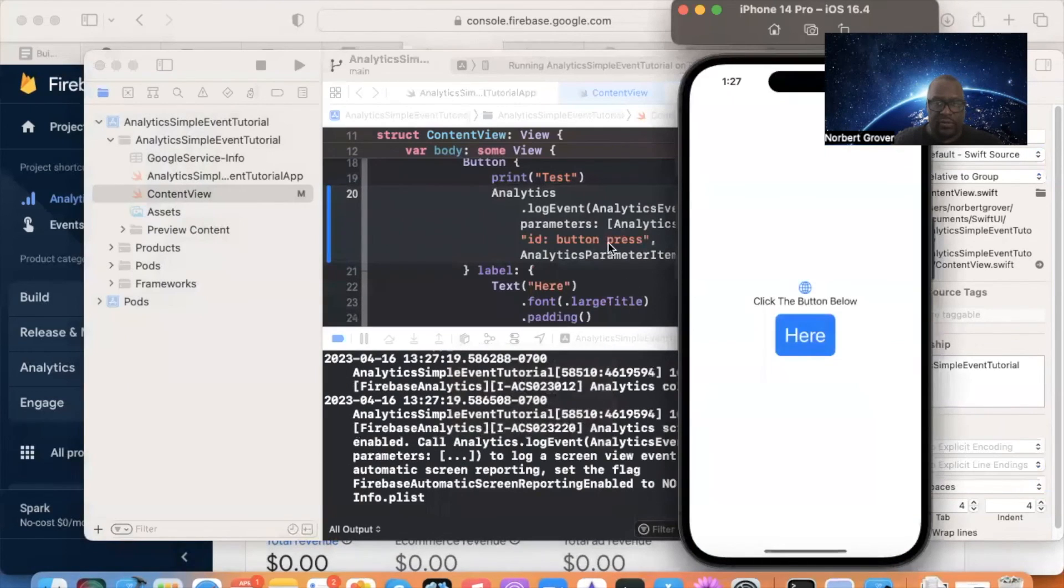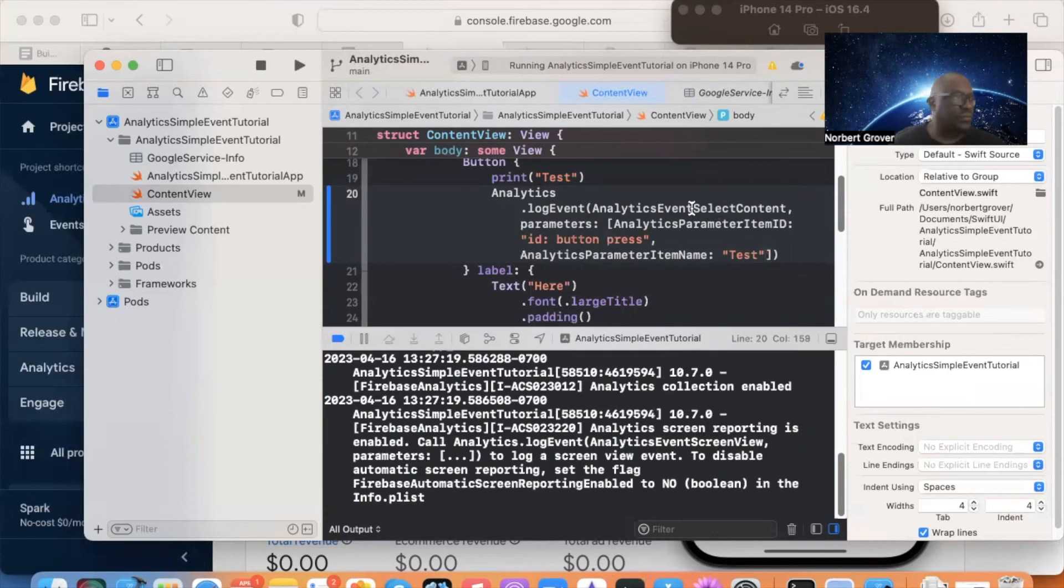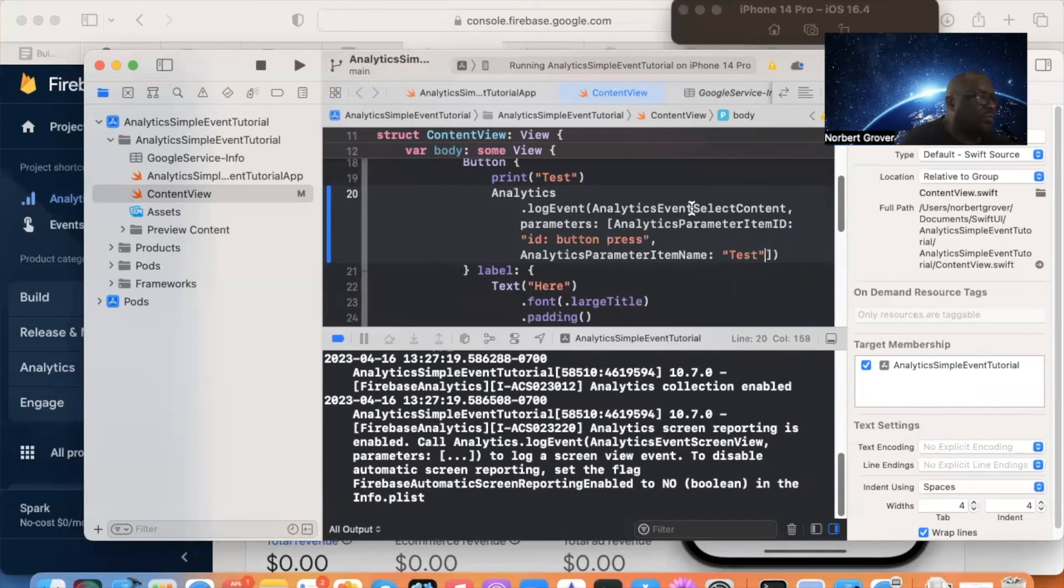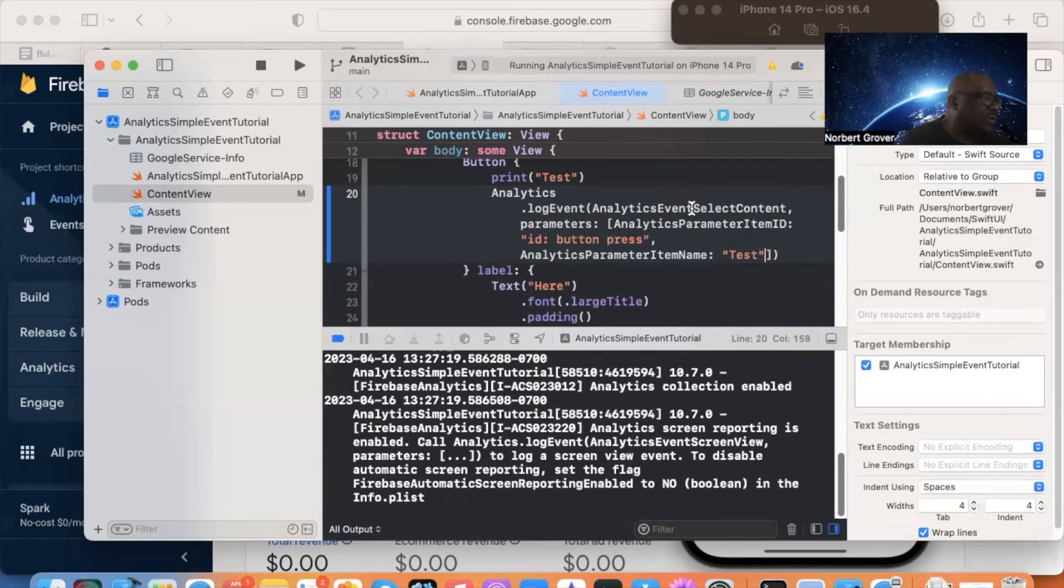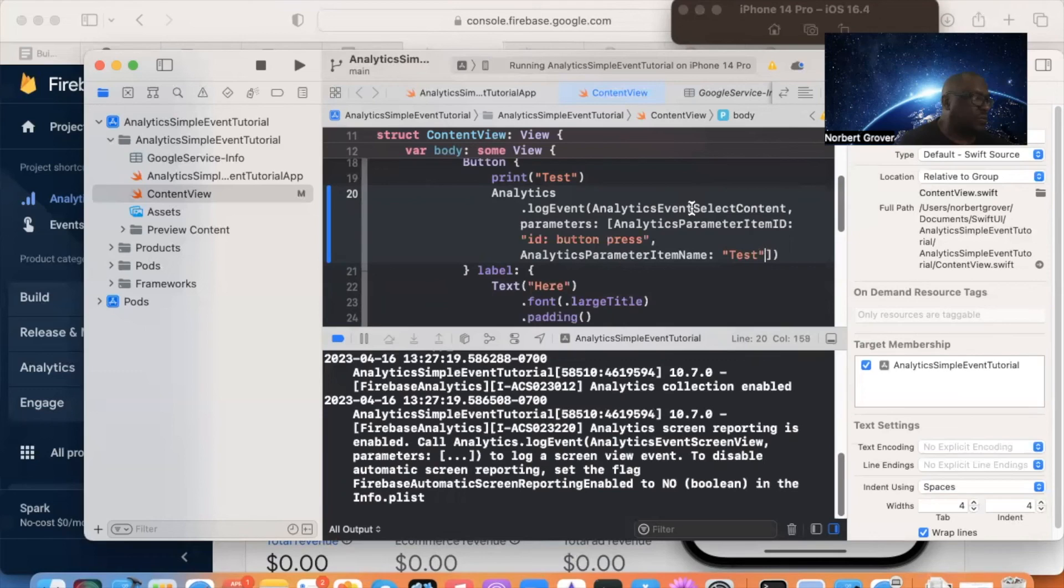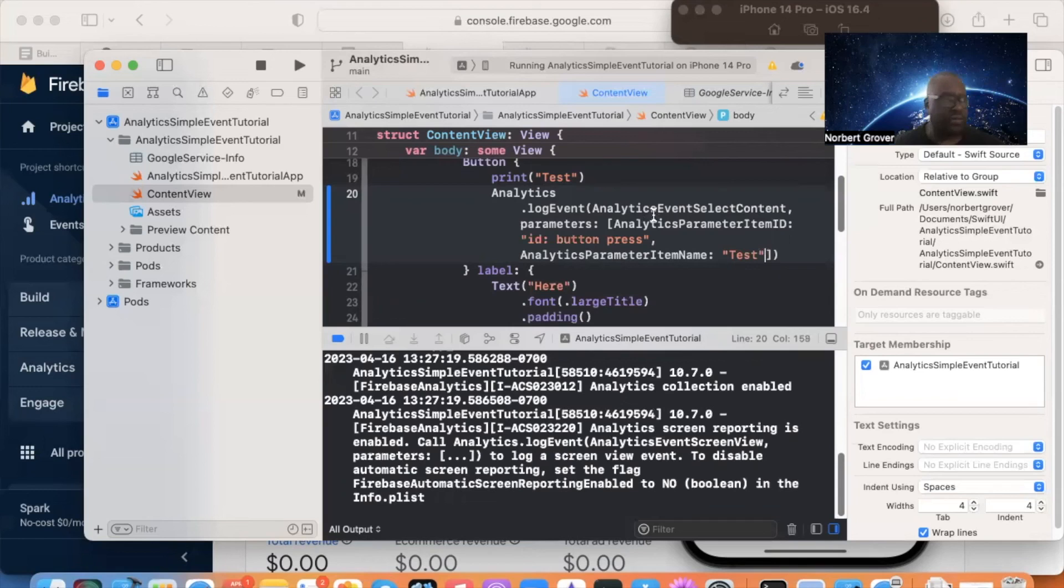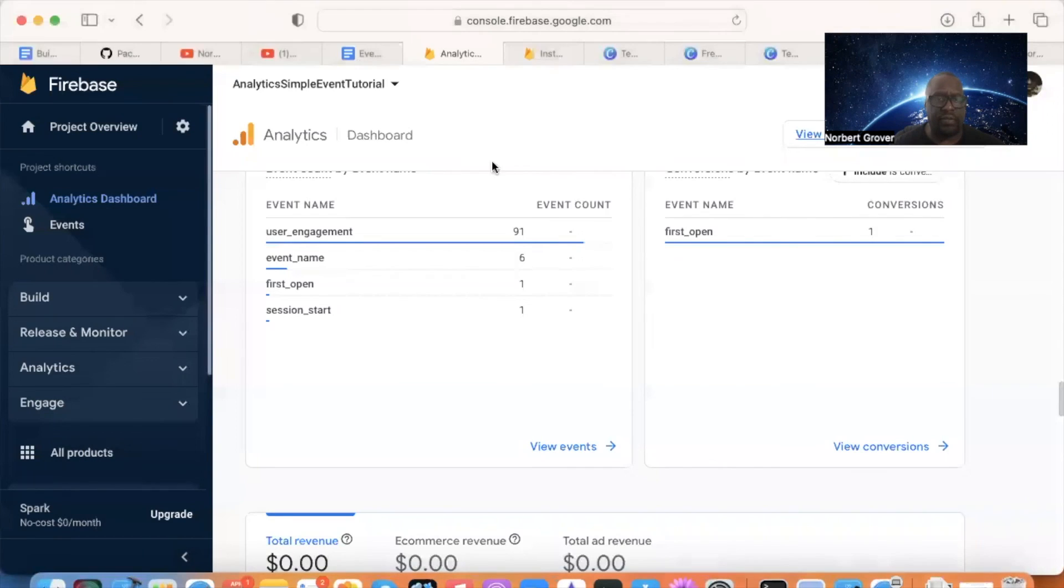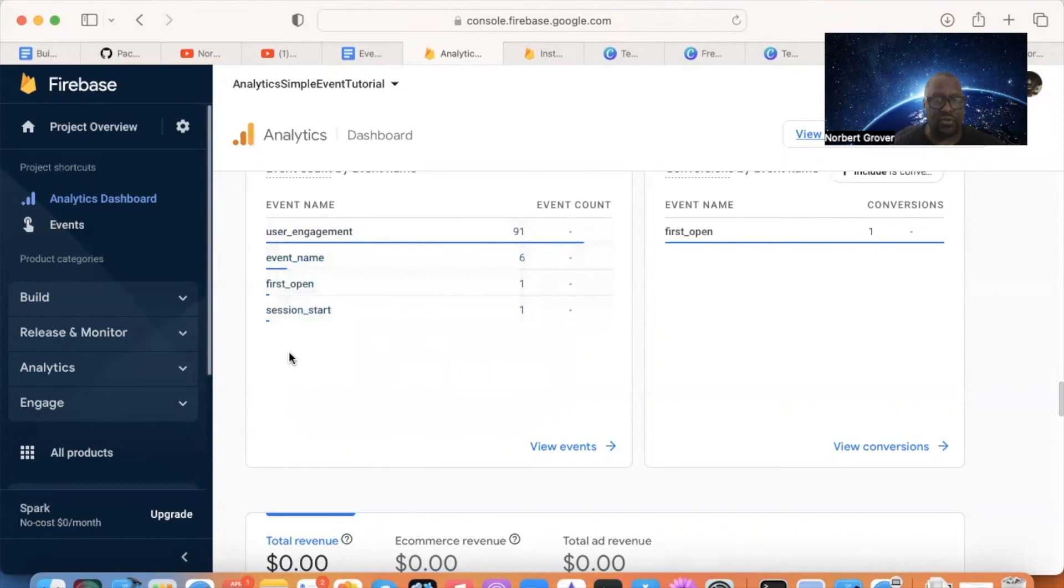But this is how you do an analytics event select content. And, of course, what you're going to see down here in your event name, instead of event name, you're going to see something that says select content, select underscore content. Of course, you're not going to see it now because not enough time has lapsed.